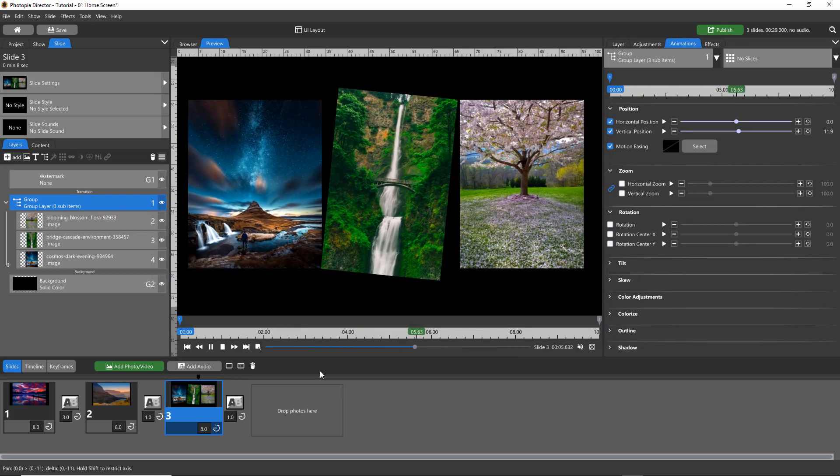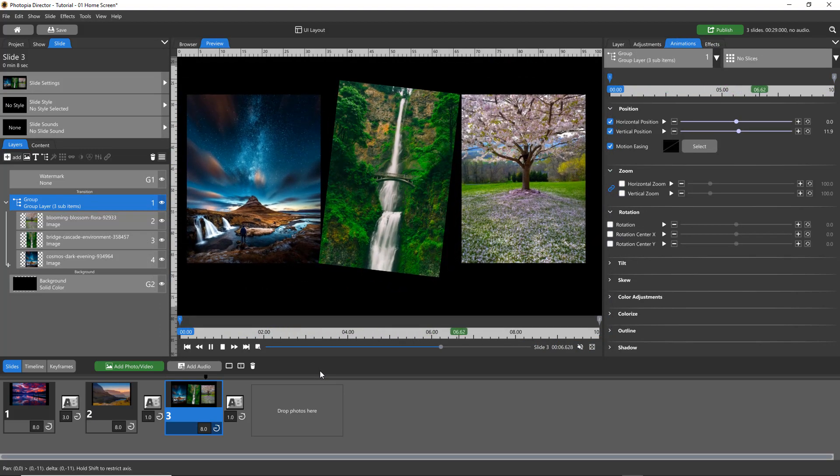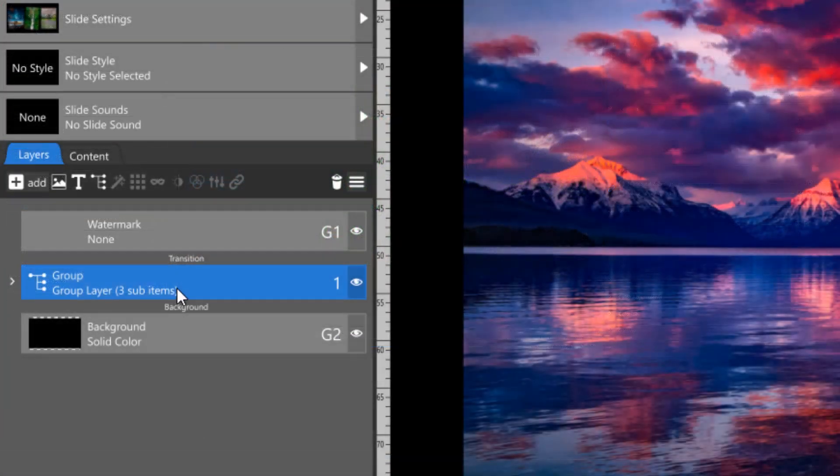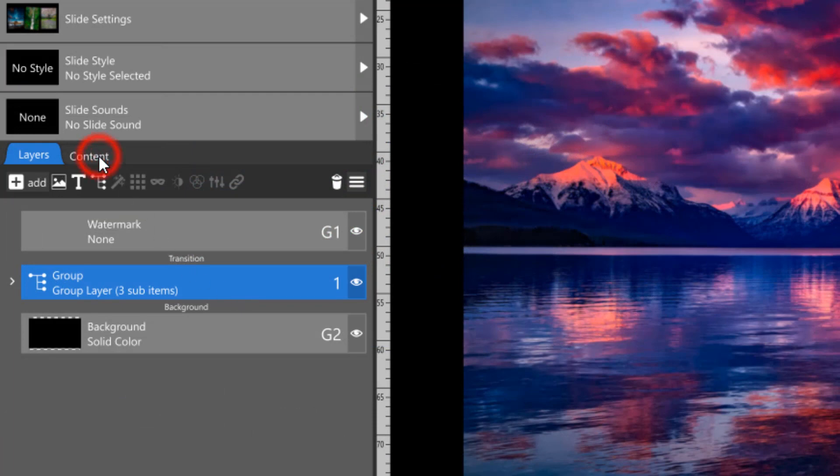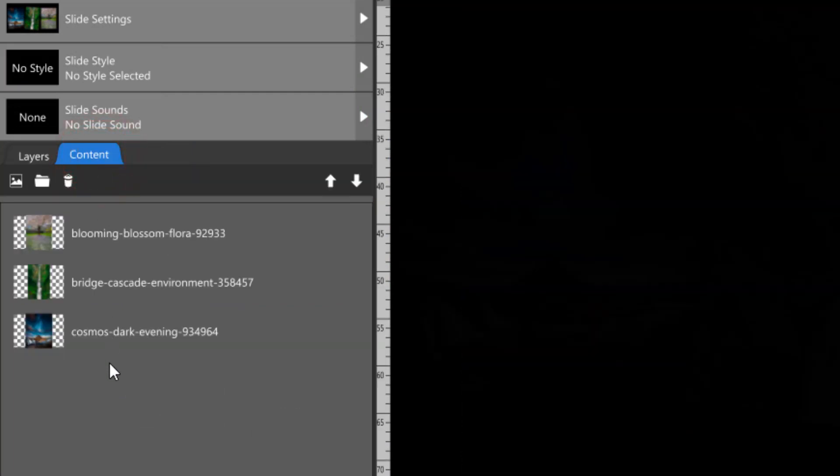While group layers themselves are considered an advanced feature and won't be seen in the content tab, any images that you have inside of them will.